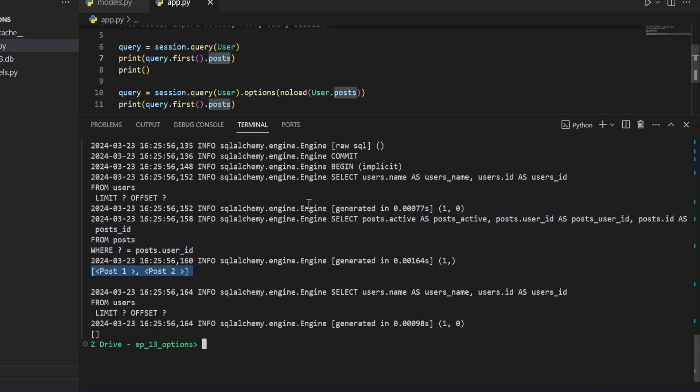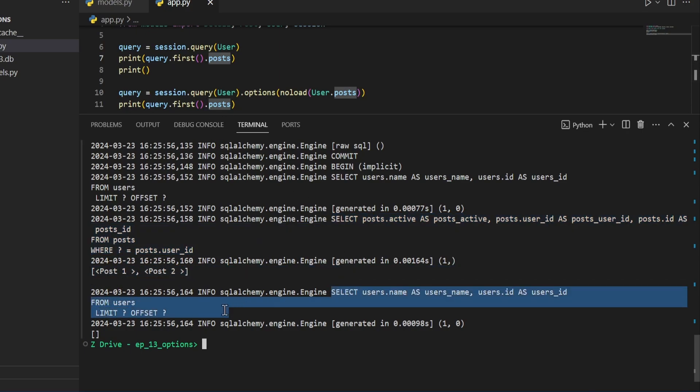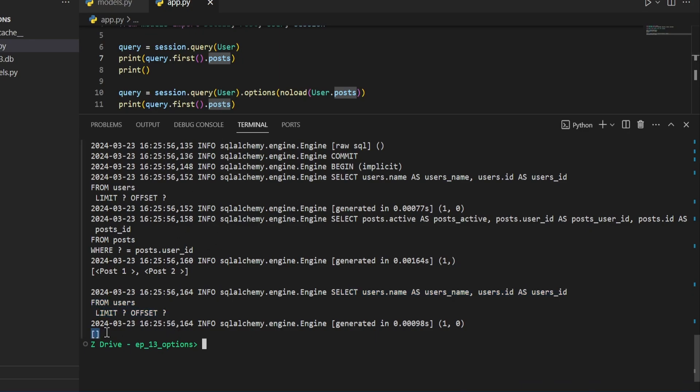But for the second one, it will perform a query to get the user, but does not do anything when we try to access this post, printing an empty list.